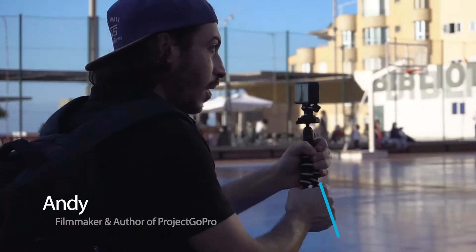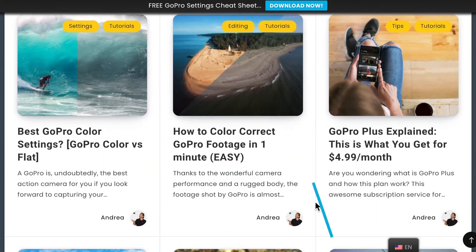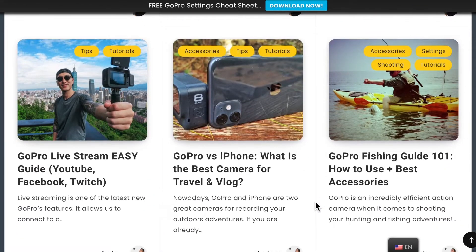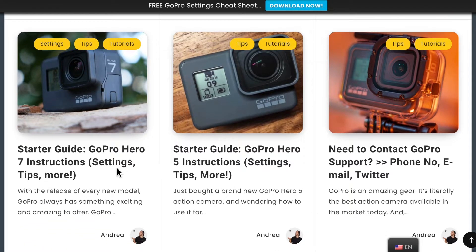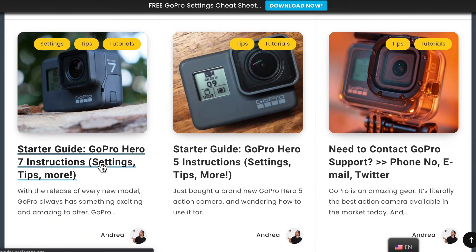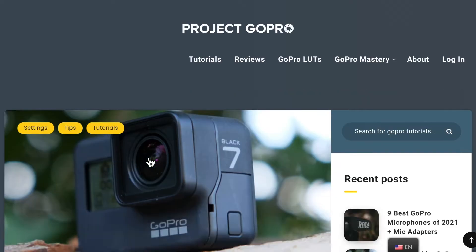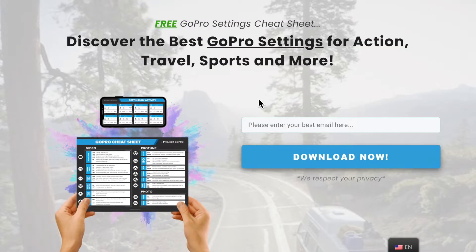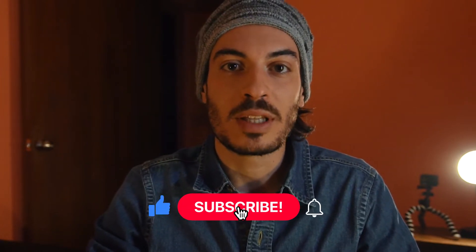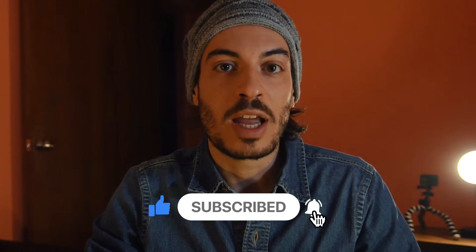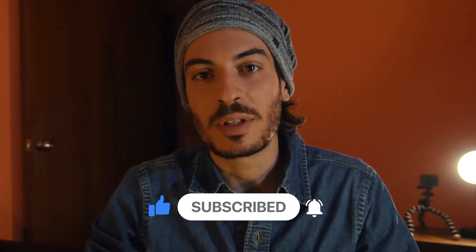I'm Andy Filmmaker and author of Project GoPro, a GoPro video making school. On the site, which you'll find the link down in the description, you can find dozens of free tutorials that will help you get started making videos with your GoPro. I've also left a link to download my free GoPro settings cheat sheet that has already helped thousands of GoPro users learn how to set up the GoPro before every shoot. So go check it out — it's pretty cool.